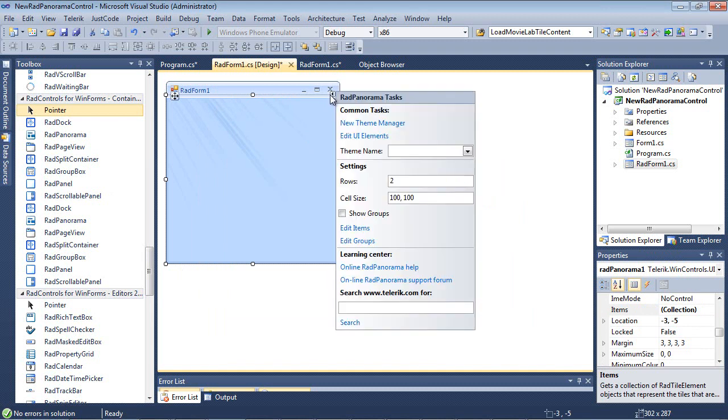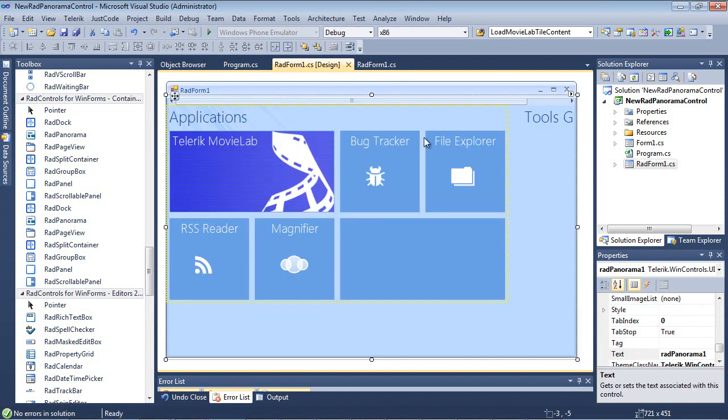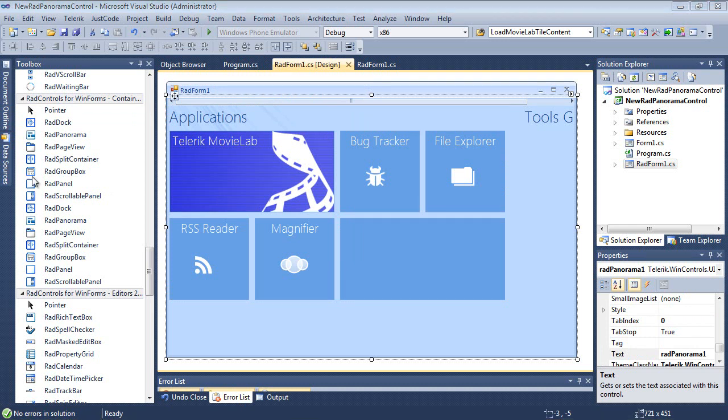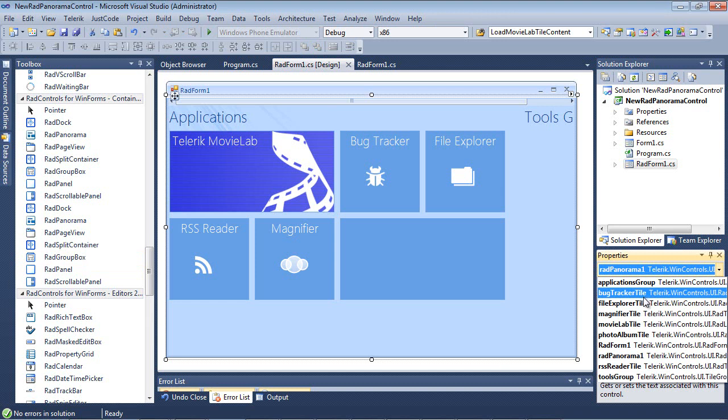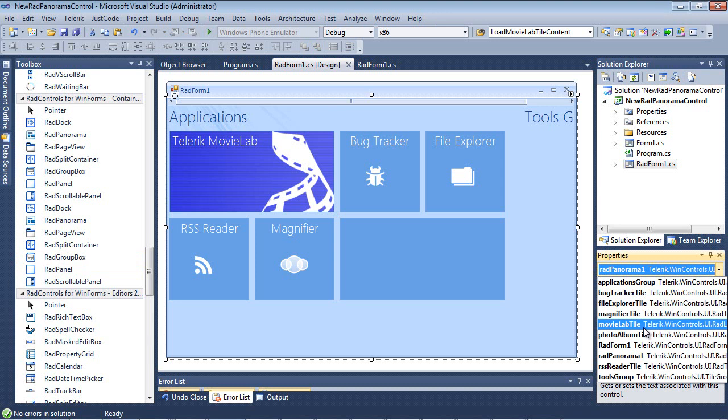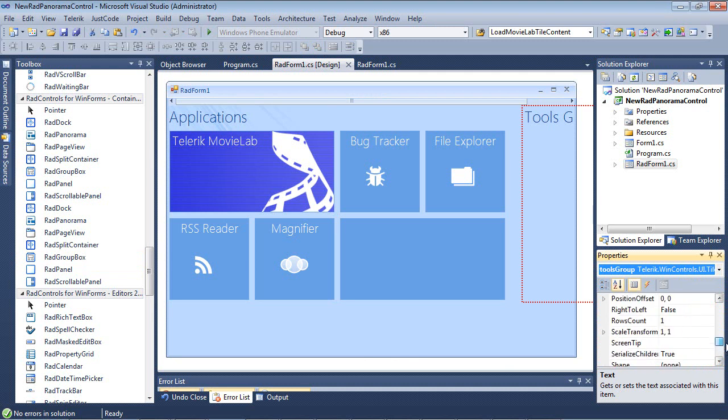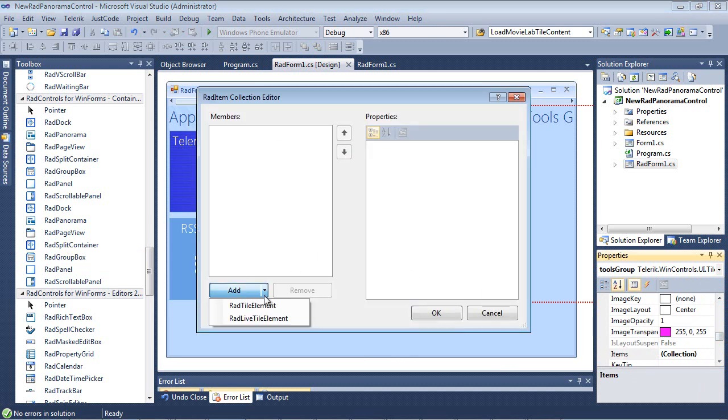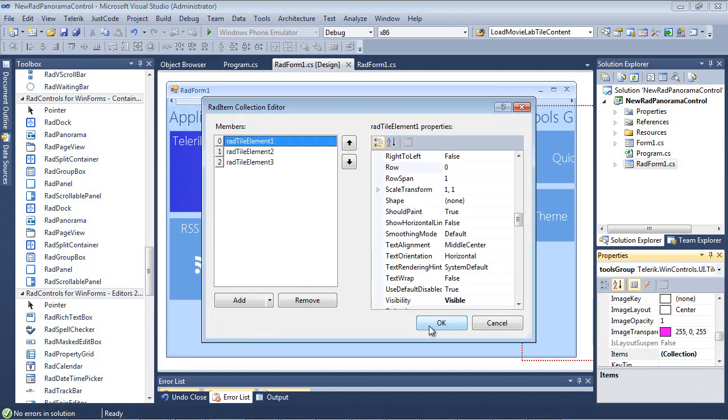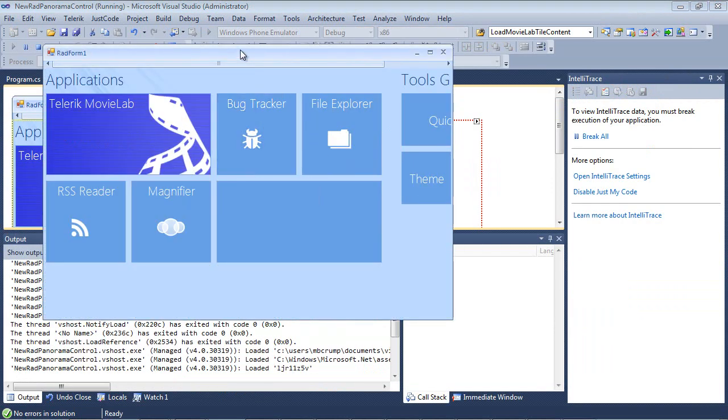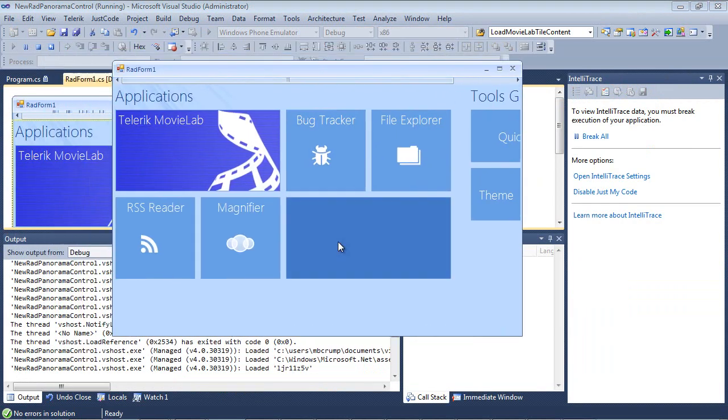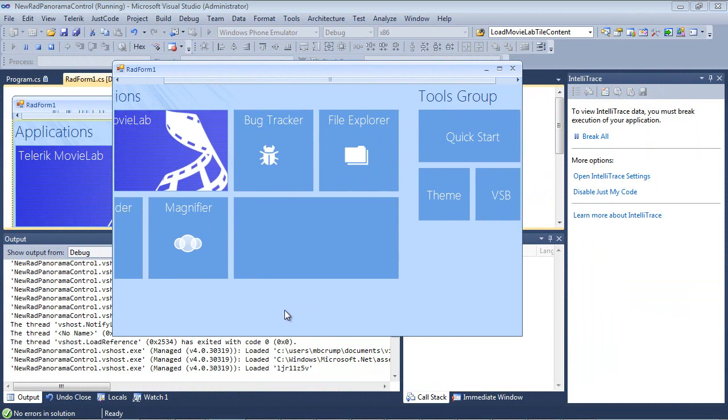And click on our Rad Panorama Control and make sure there's a check in Show Groups. And let's go ahead and add in a little bit more functionality. So I'm going to switch back over to the Tools Group and I'm actually going to add in a couple of more items here just to make this application look a little bit more fuller than what it already is. So I'm going to select my Tools Group and I'm going to go back to Items. And once I get to Items, I'm going to select the Collection. Once that's complete, I hit OK.